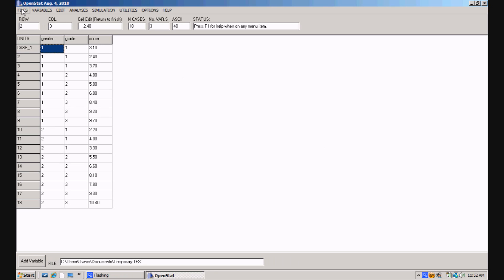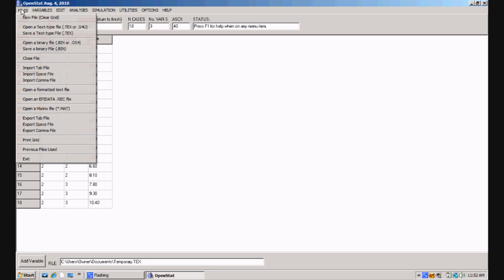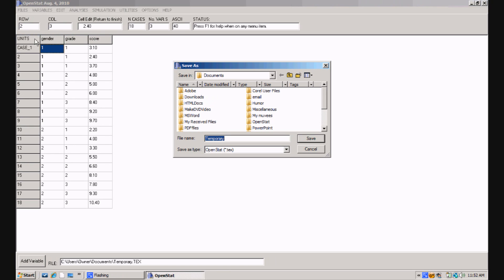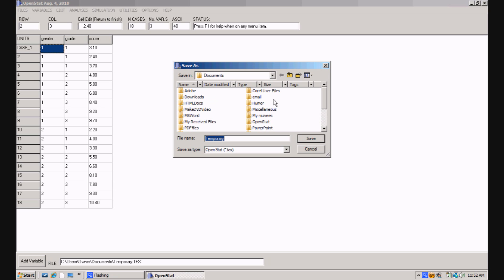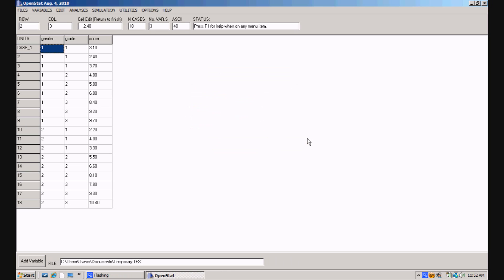If we were to add more information, we can go up to files, save a text type file. In this case, the name is temporary, and I'll click on save. Notice where it's being saved. In my computer, it's going to be saved under the file called documents, and I need to remember that when I go to open it again.